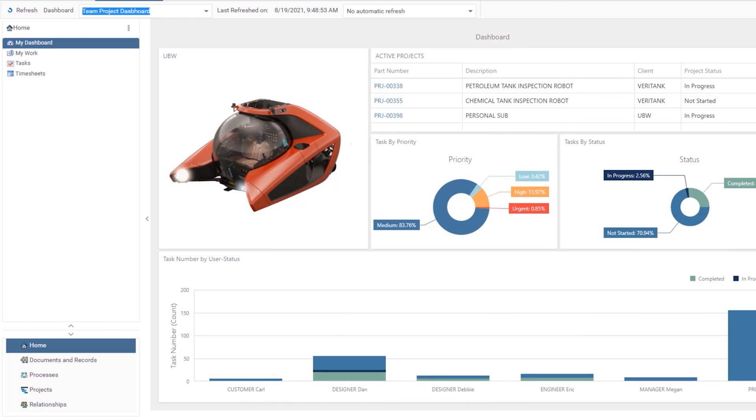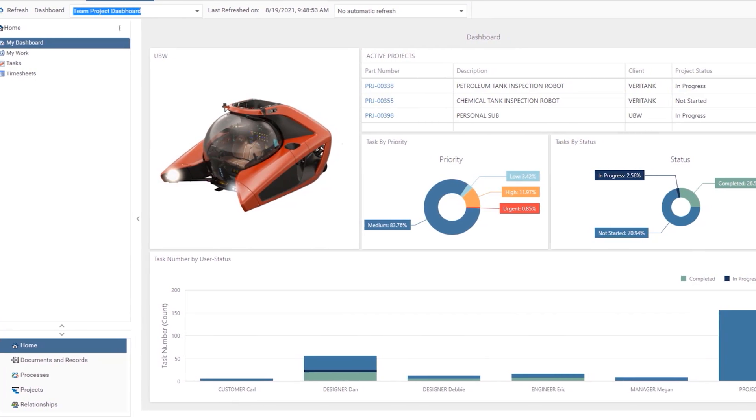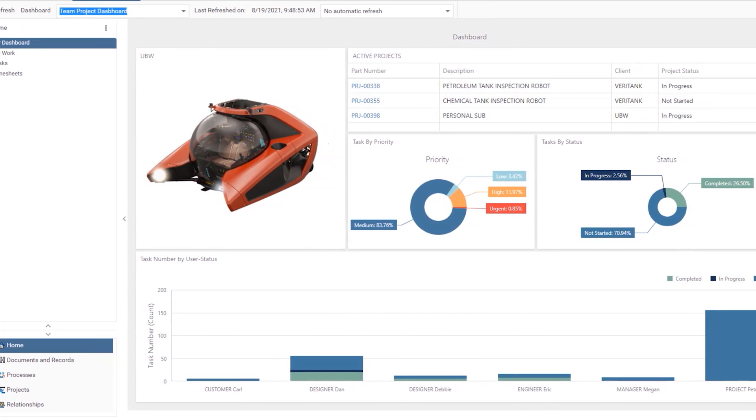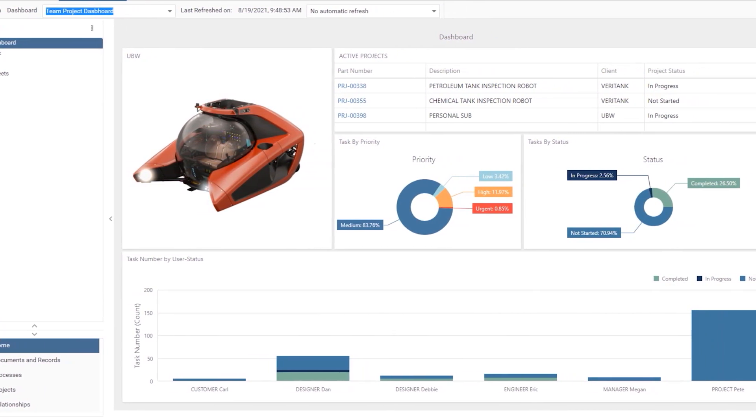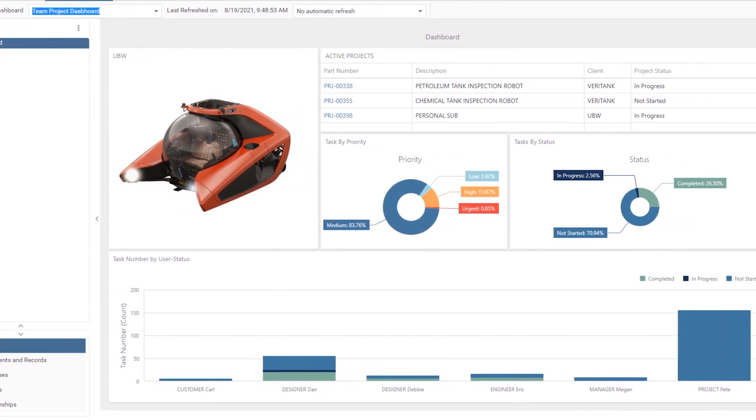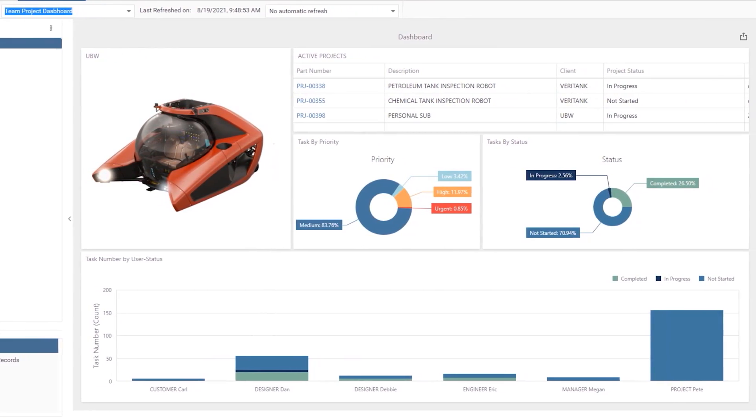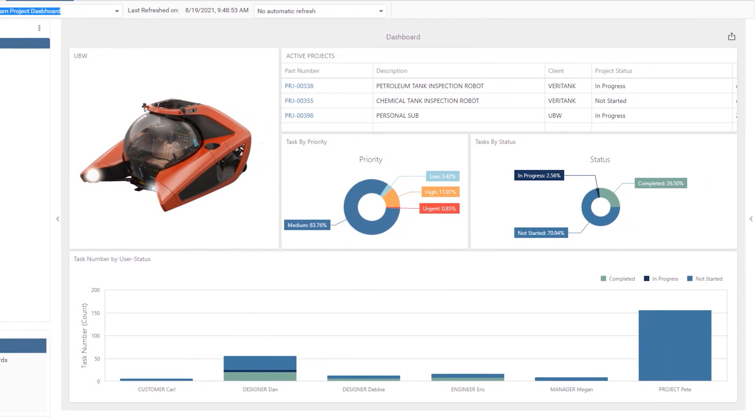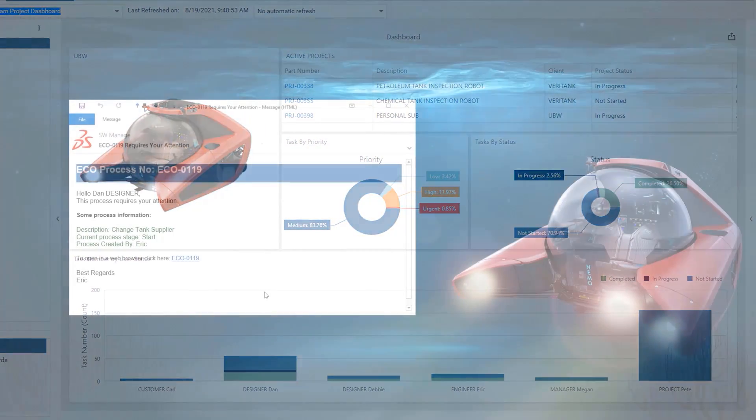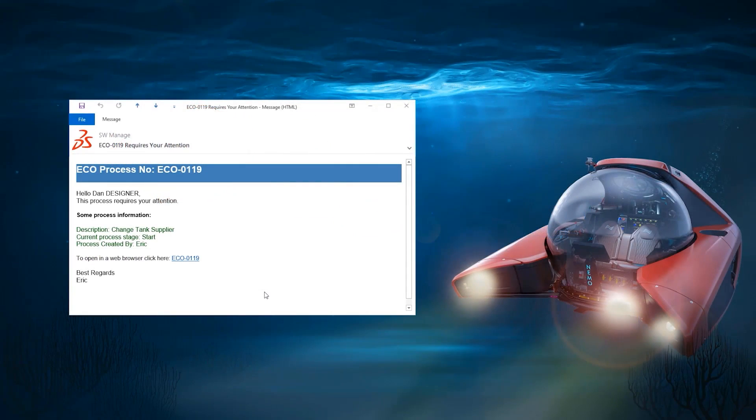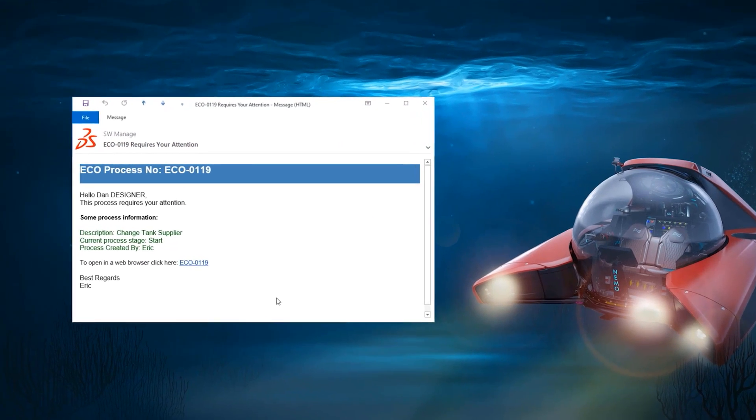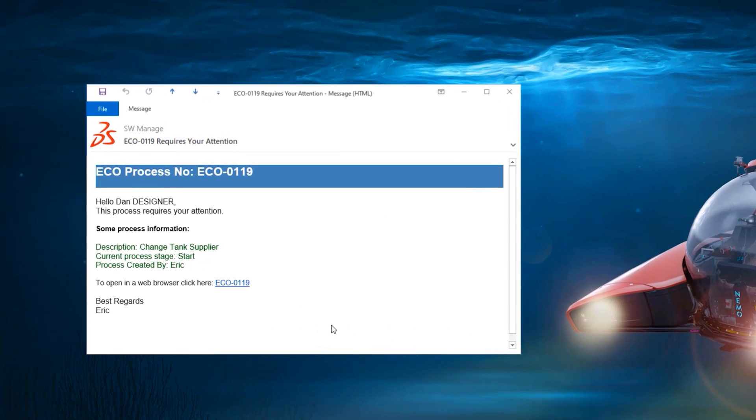SolidWorks Manage 2022 introduces convenient new ways to access, share and document your designs. New for this release is the ability to create HTML formatted notifications. These notifications can be visually customized to highlight key information for the users.